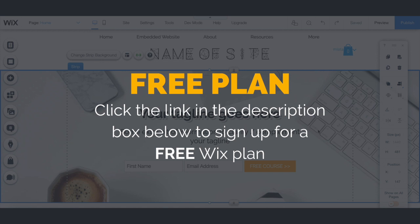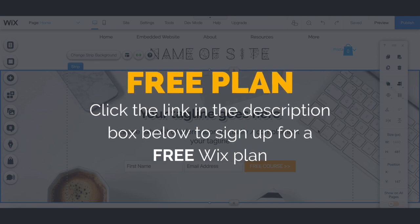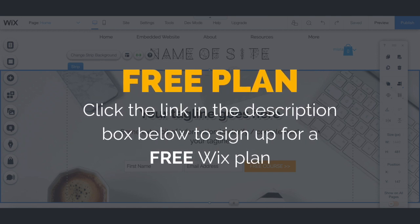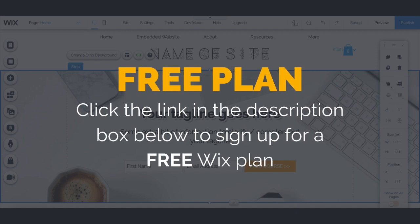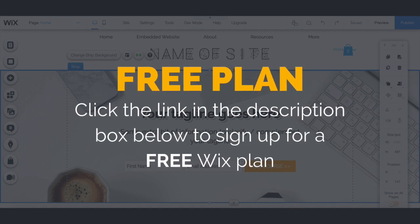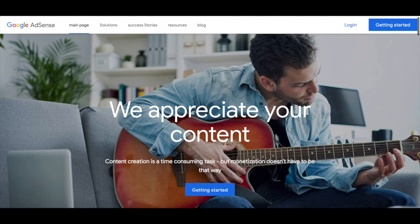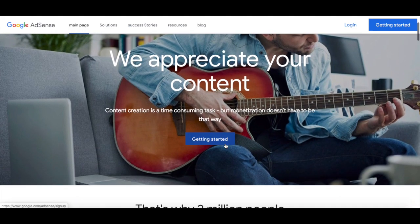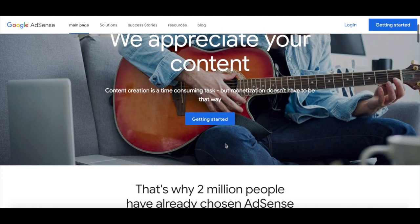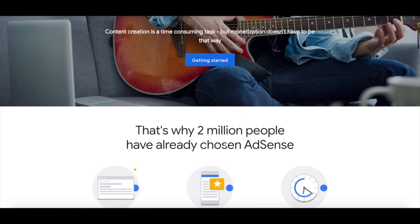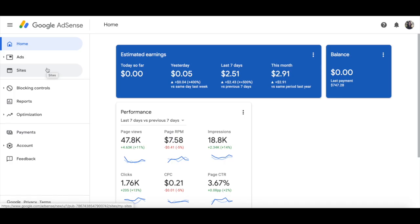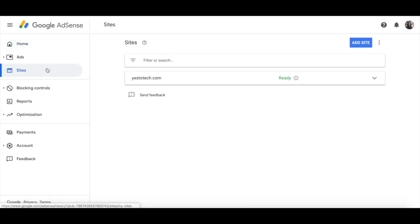First off, if you don't have a Wix account yet, just click on the link in the description box below to create one for free. To add Google AdSense to your Wix website, the first thing you'll need to do is create a Google AdSense account and connect your Wix website to said account. You do that by heading to the sites section of your Google AdSense account and clicking on add site up top.